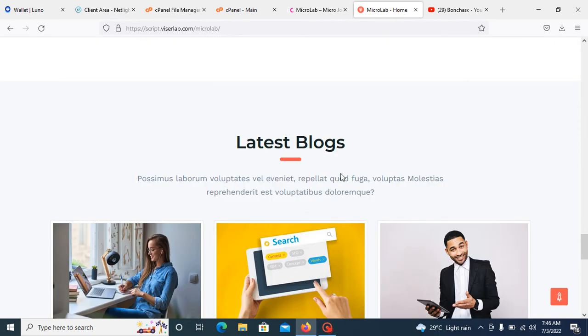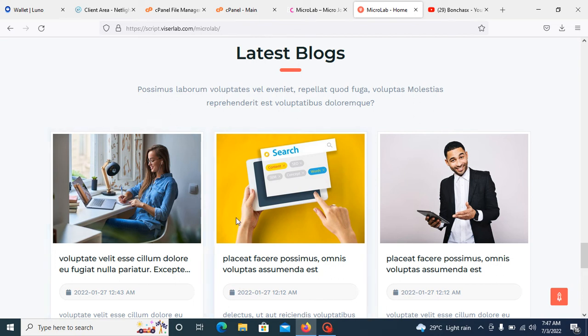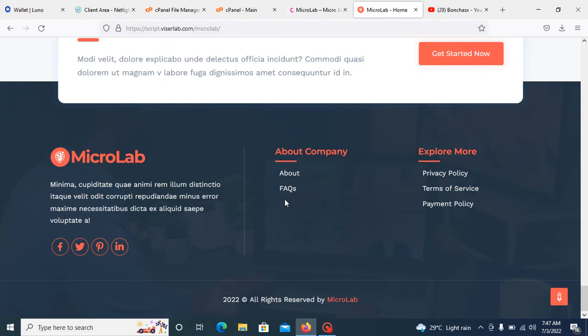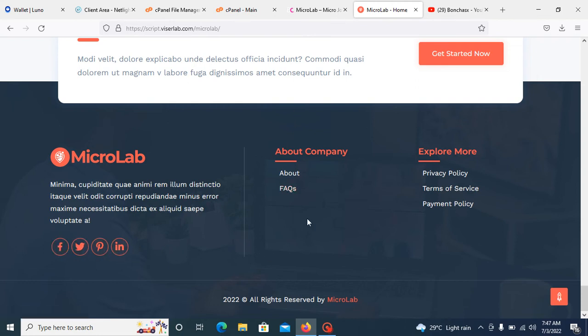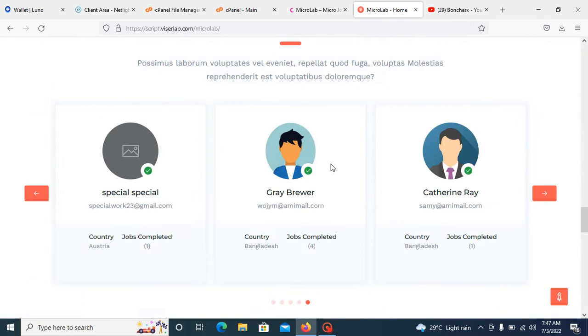Here is the latest blog. If you put any posts or news or anything on the blog, it will display here. Here is the get started button. Once you click it, it will direct you to registration, along with about and many other things, and also the social media icons.